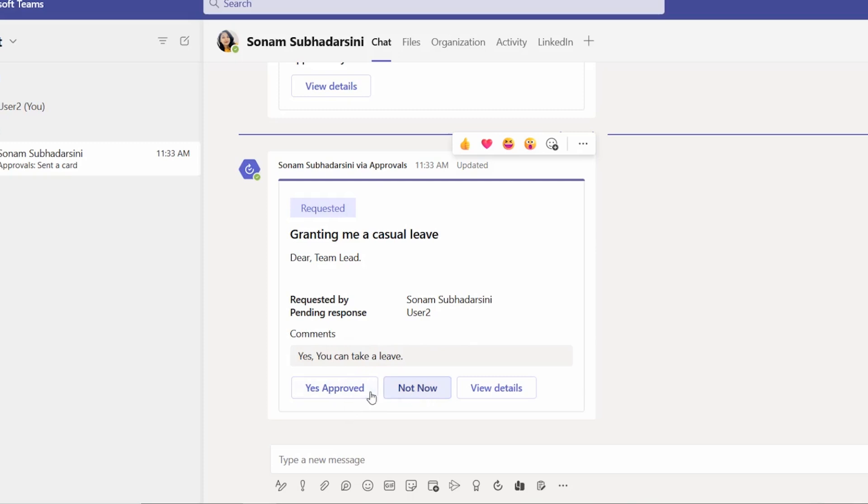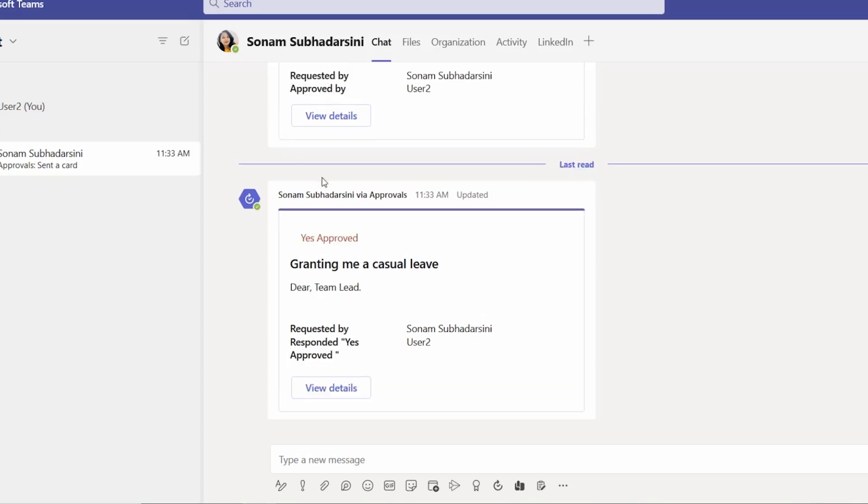Select yes approved. And now it's done. Yes, this one is also showing yes approved. And this is also showing all the details.